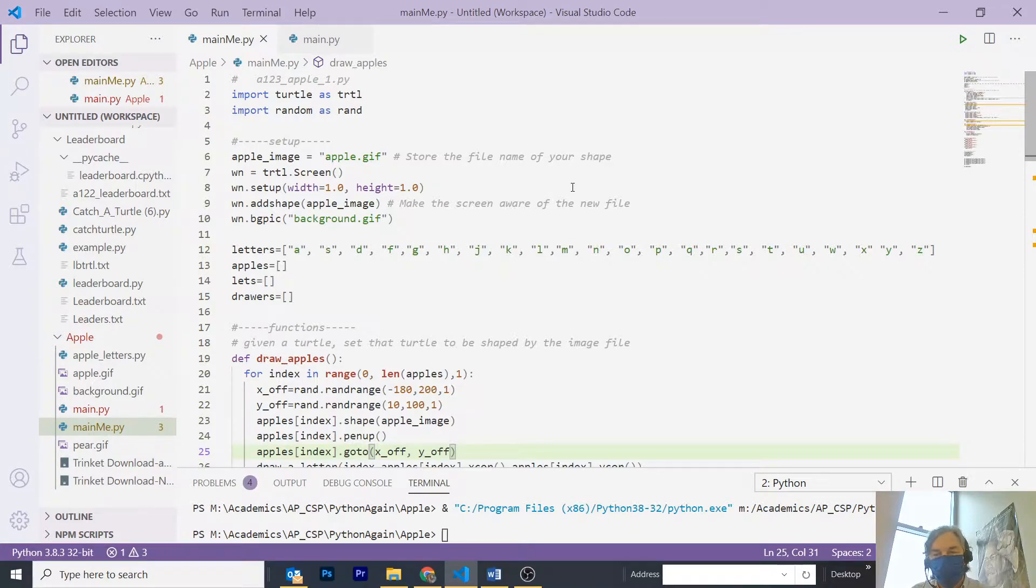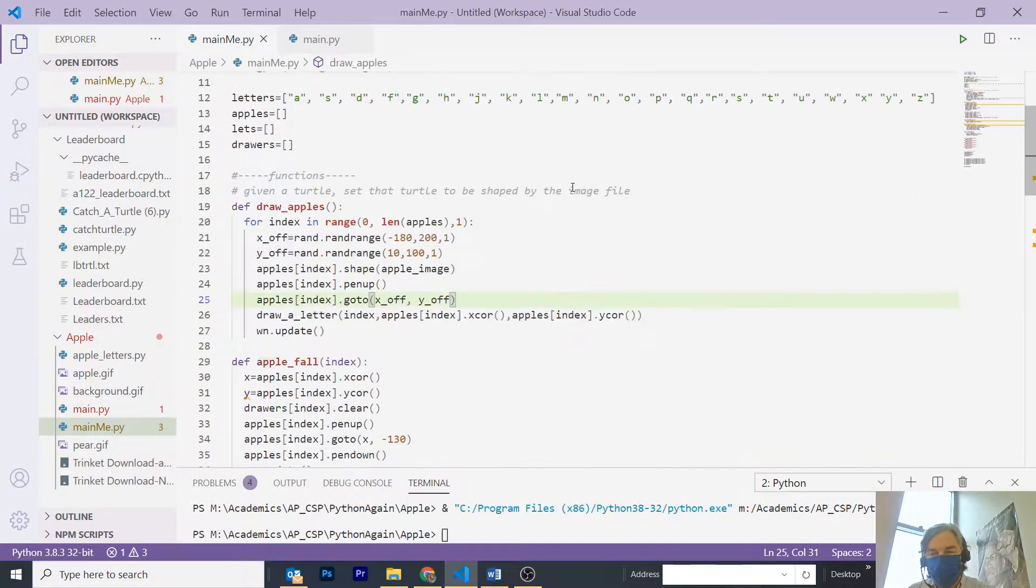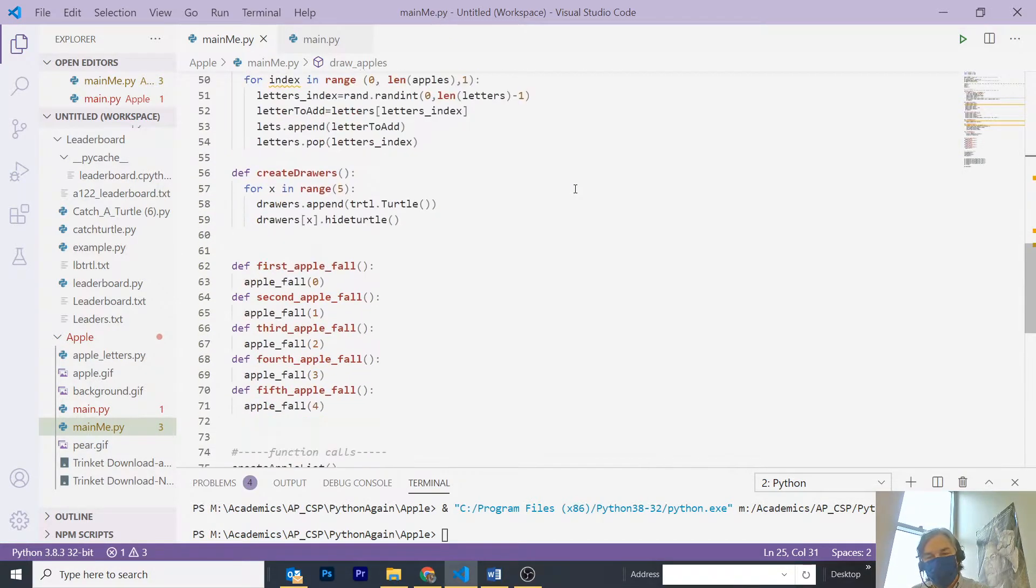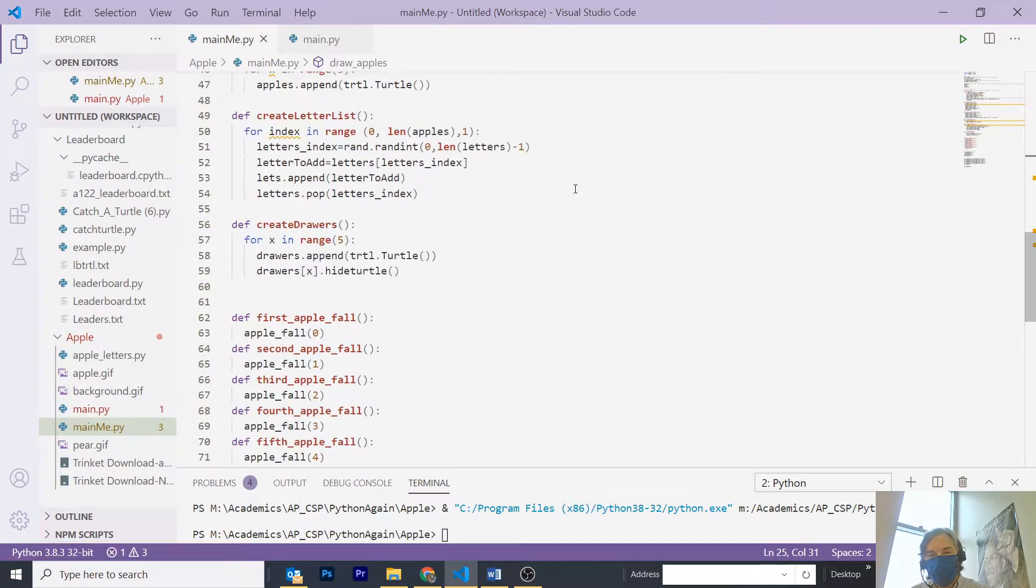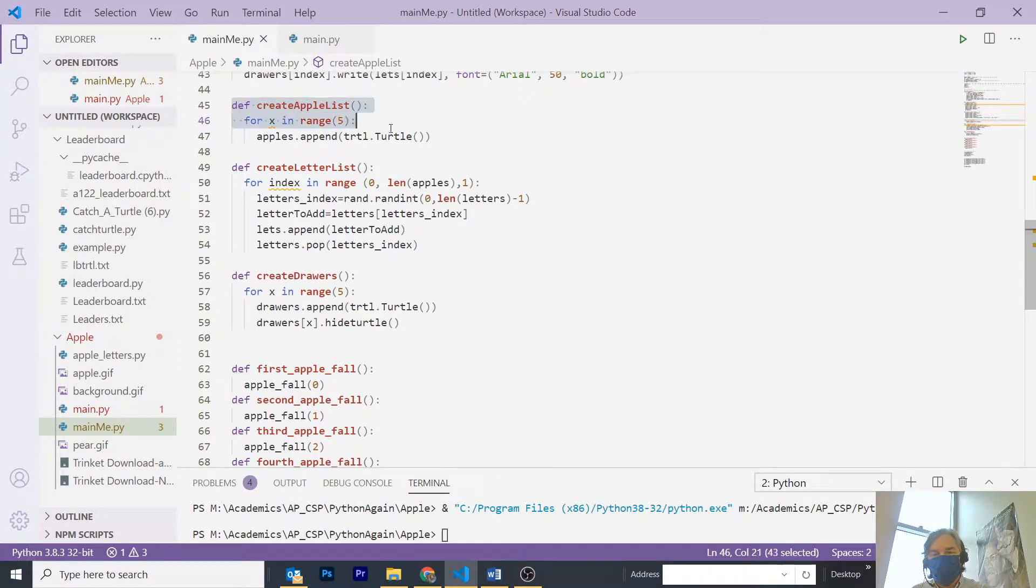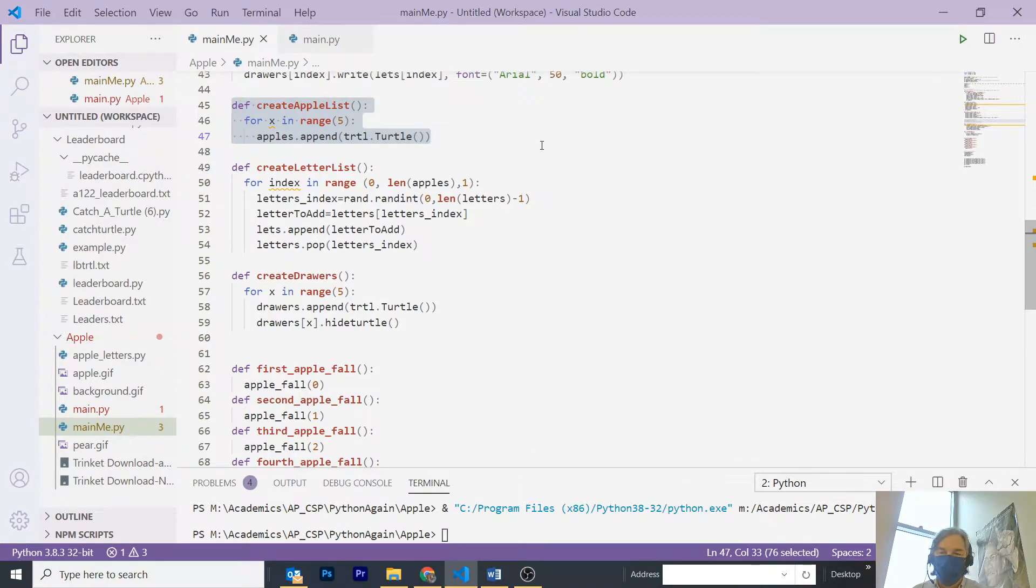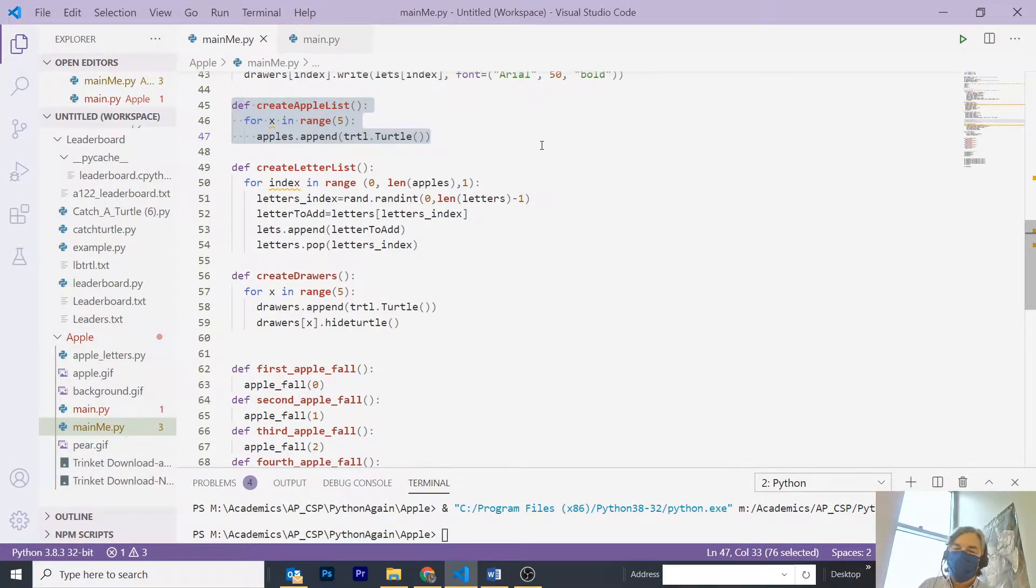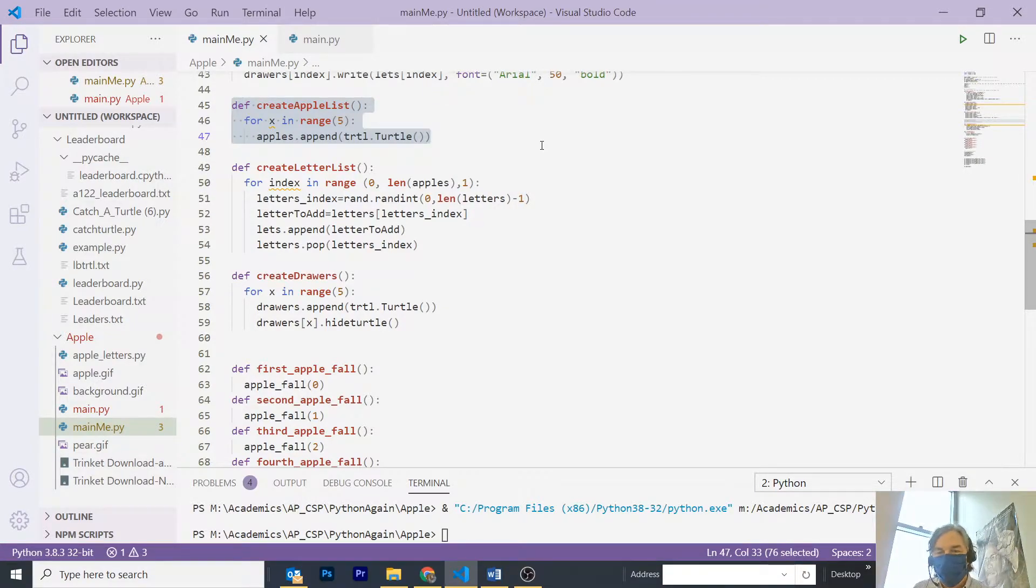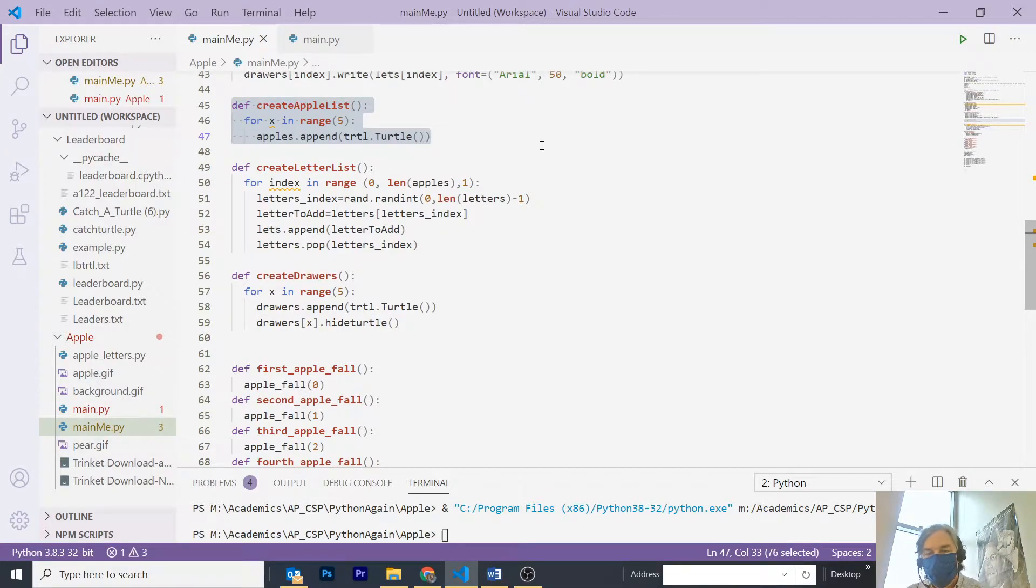So, my first effort is to populate the lists. So, I'm going to scroll down and show you how I did that. On line 45, I will populate the apple list, which is to go from 0 to 5, not including 5, 0 and 4 are the net results, and append or add to the apples list that I declared up above, a turtle.